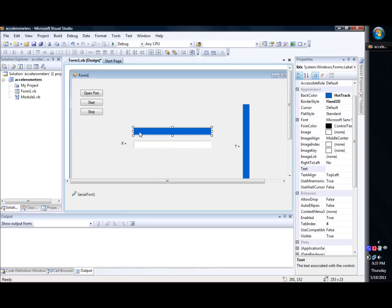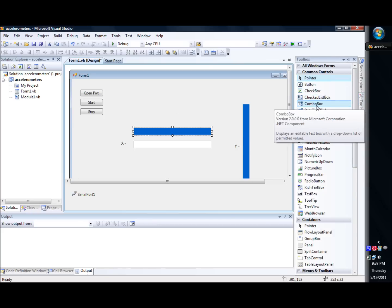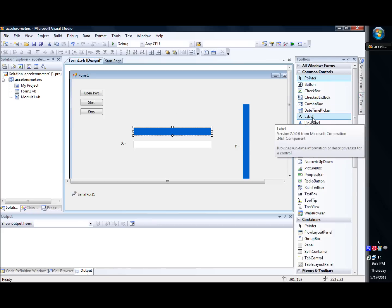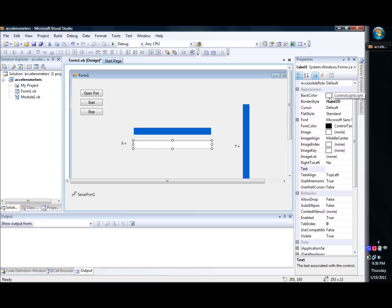Those of you that don't know what labels are, if you go to your toolbox, you've got the label. And basically what you do is you set one label down, and you change its border style to Fix 3D, and its back color to white or to control light.